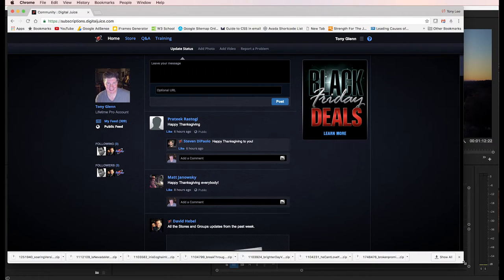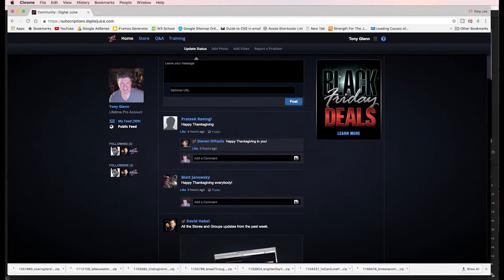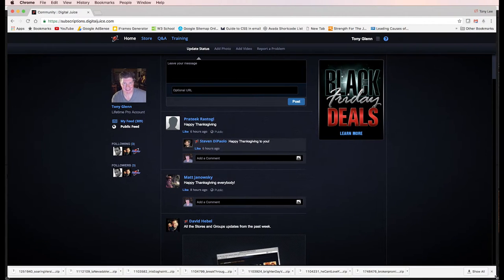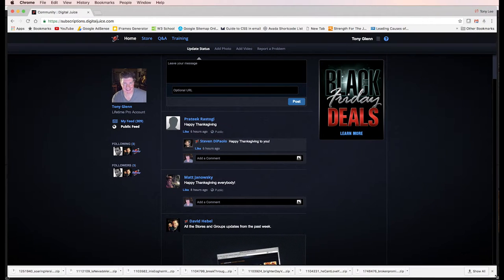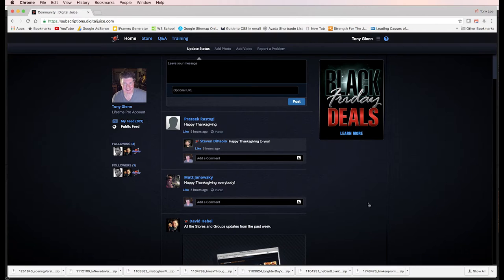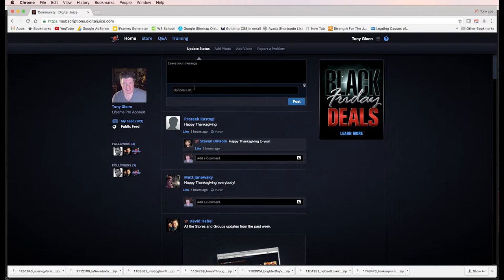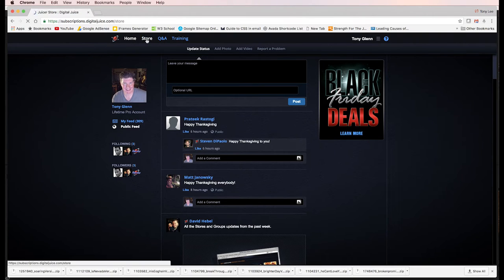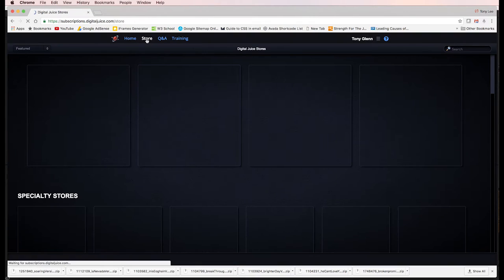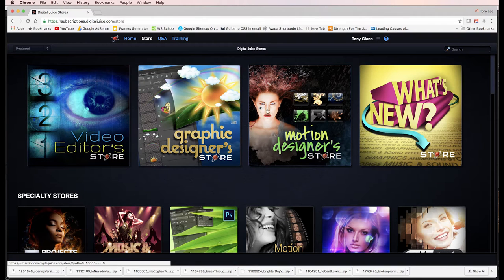Here is my Digital Juice subscription, which I'm a lifetime member. It costs about $500 to be a member. But folks, they have probably 20,000 things out here. It's unreal. I've logged in, you can see I'm up here under Tony Glenn. You go to store and then you start to realize just what all the crazy stuff you got.